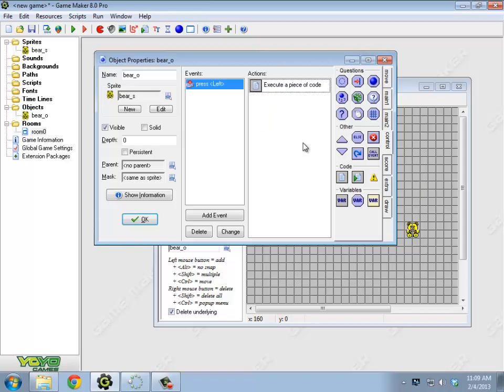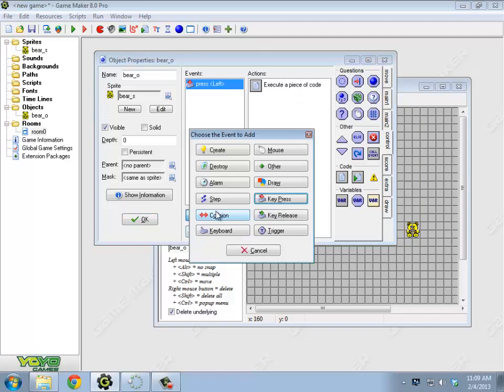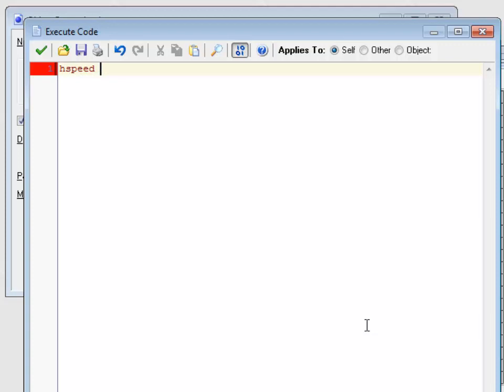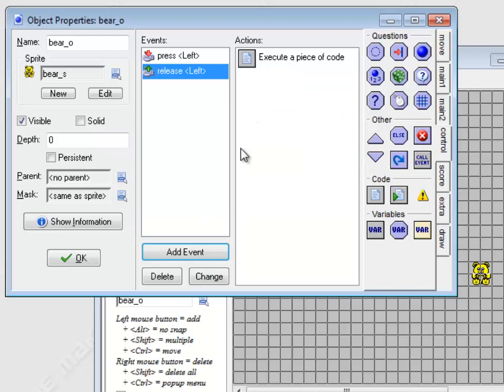Alright, so I would like to do more than that, obviously. So some things I would like to do is I would like to set it so that when he stops, like when I let up on the left key, I would like him to stop. So I want to do a key release left as well. And there I'm going to say hSpeed equals zero. So I'm going to need similar code for going up and down and right as well. So going down is going to be vSpeed, which is another built-in variable, which stands for your vertical speed. Going down is positive vSpeed. Going up is negative vSpeed. And when you release on those, you're going to want to set the vSpeed to zero.